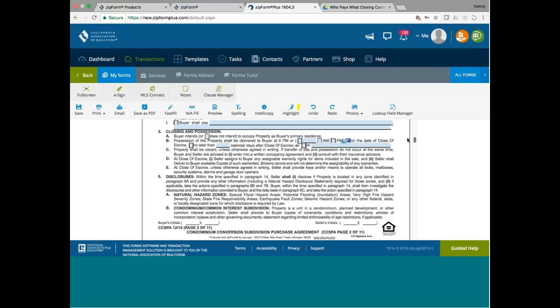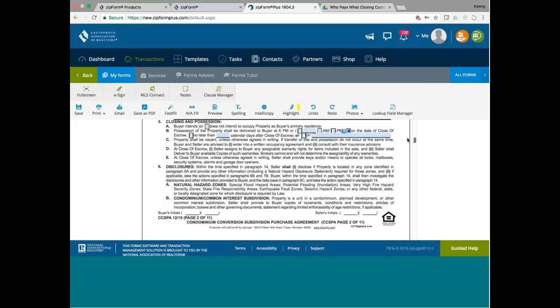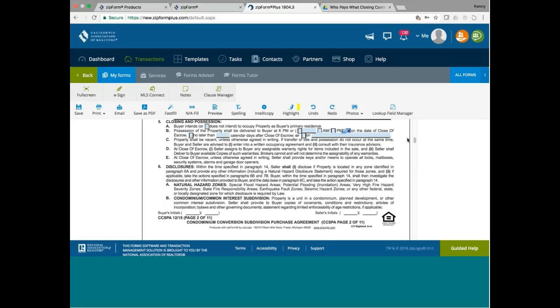Now, it says here, seller shall disclose if properties located in any zone identified in paragraph 6a. So, since seller is disclosing, I suppose buyer doesn't have to worry about paying for it. It's the seller who's paying for it. So, in a way, even though it's a different form, the seller is paying for the NHD according to paragraph 6a.